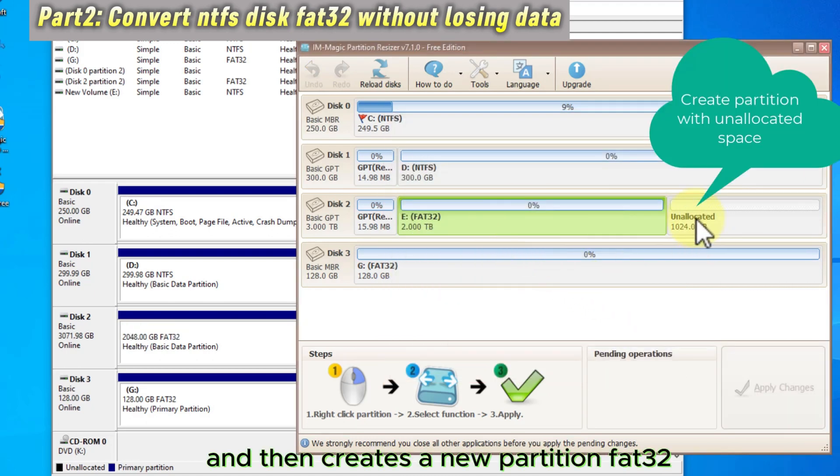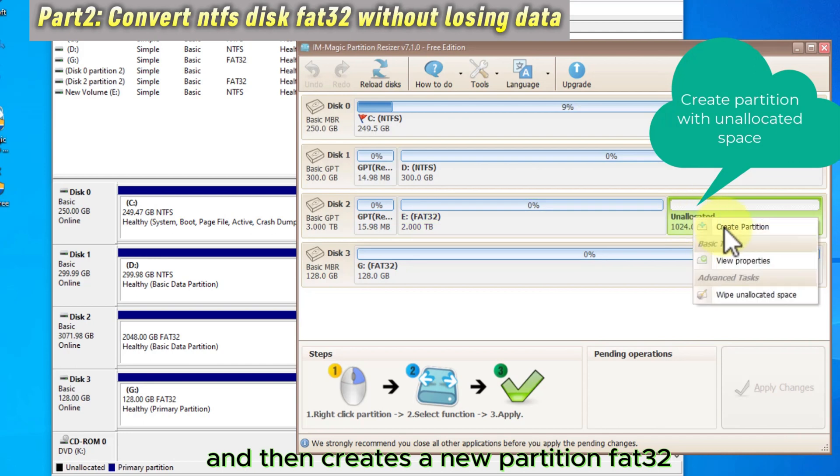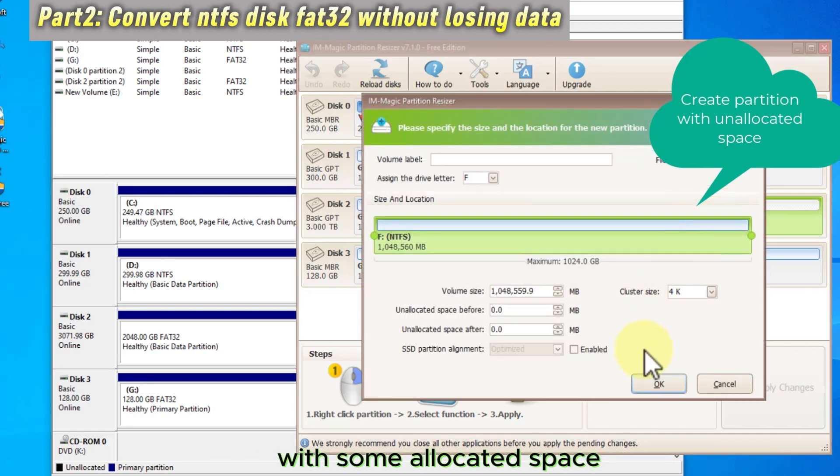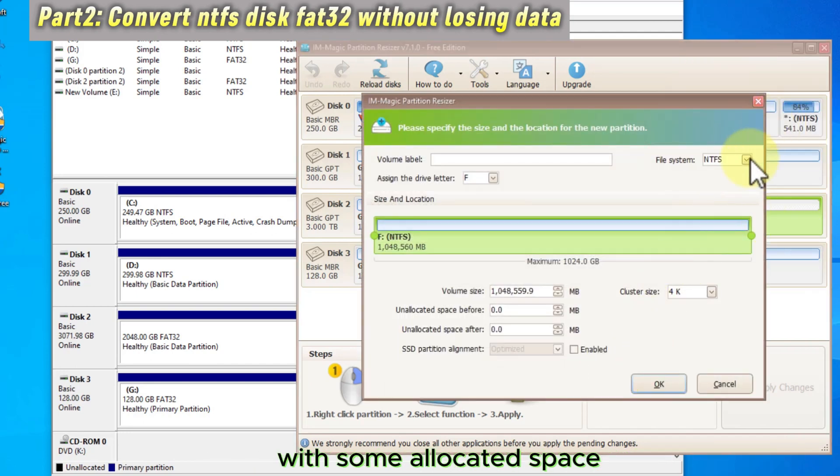And then creates a new partition FAT32 with some allocated space.